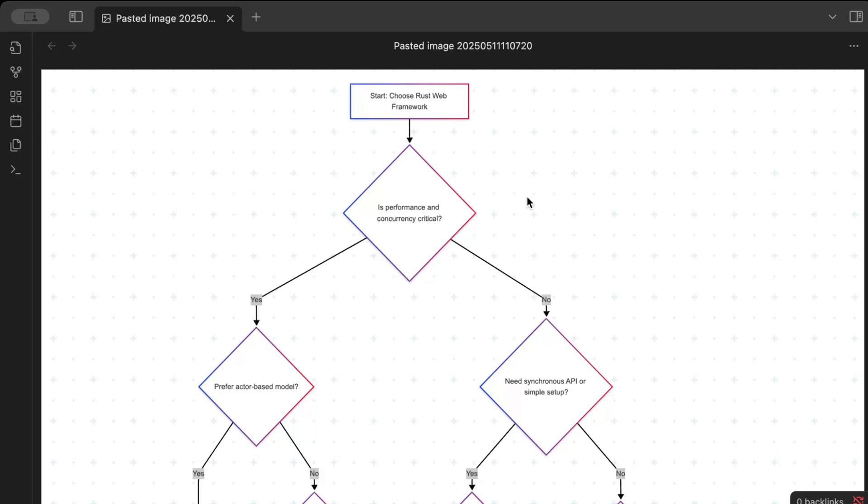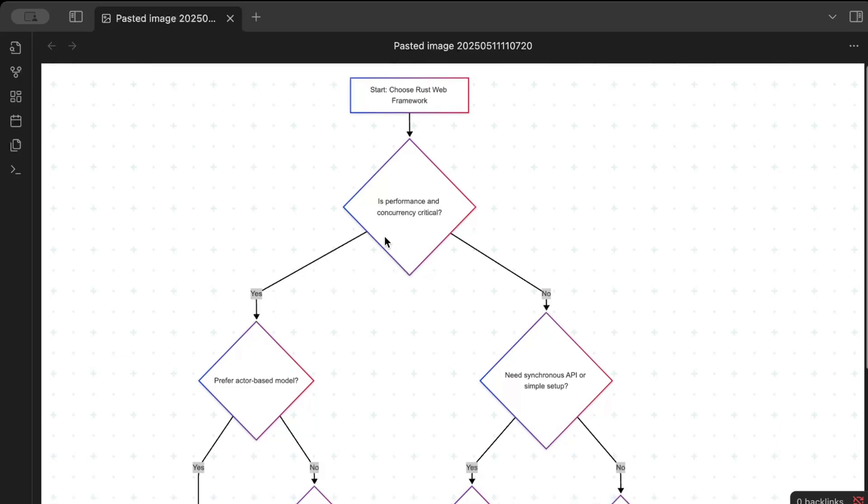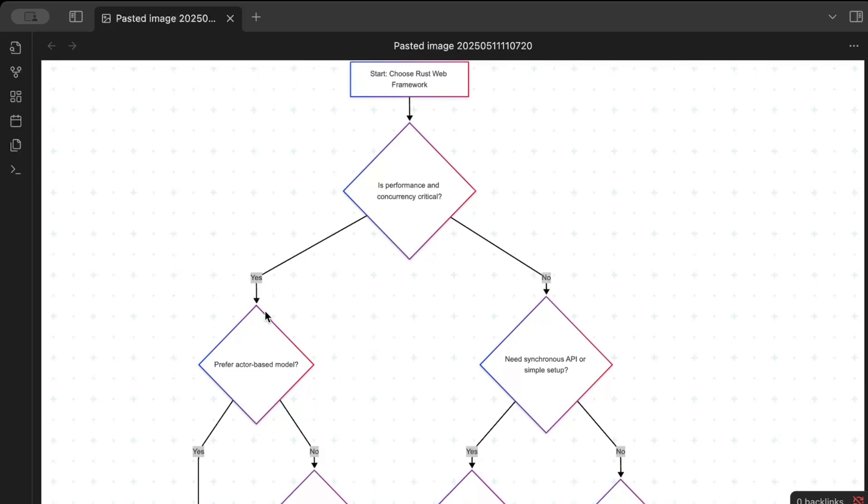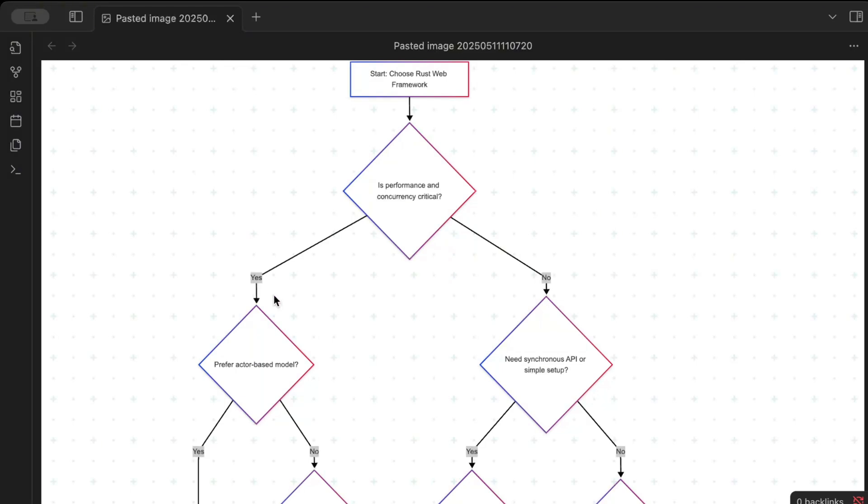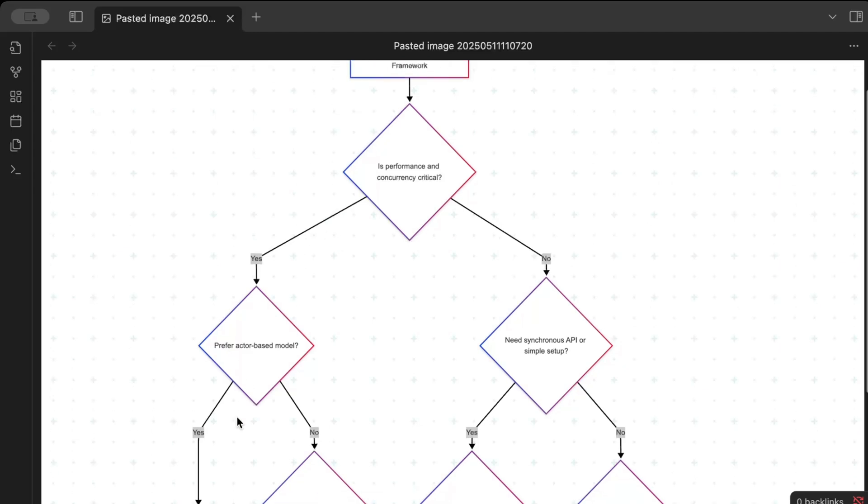So how do we choose a Rust web framework? Now first of all the question is, is performance critical for you? If it is yes, do you prefer an actor-based model? Now what is an actor-based model? So an actor-based model basically is a concurrency paradigm where independent actors possess asynchronous messages, encapsulate the states and communicate without shared memory. This enables us for scale and fault-tolerant systems.